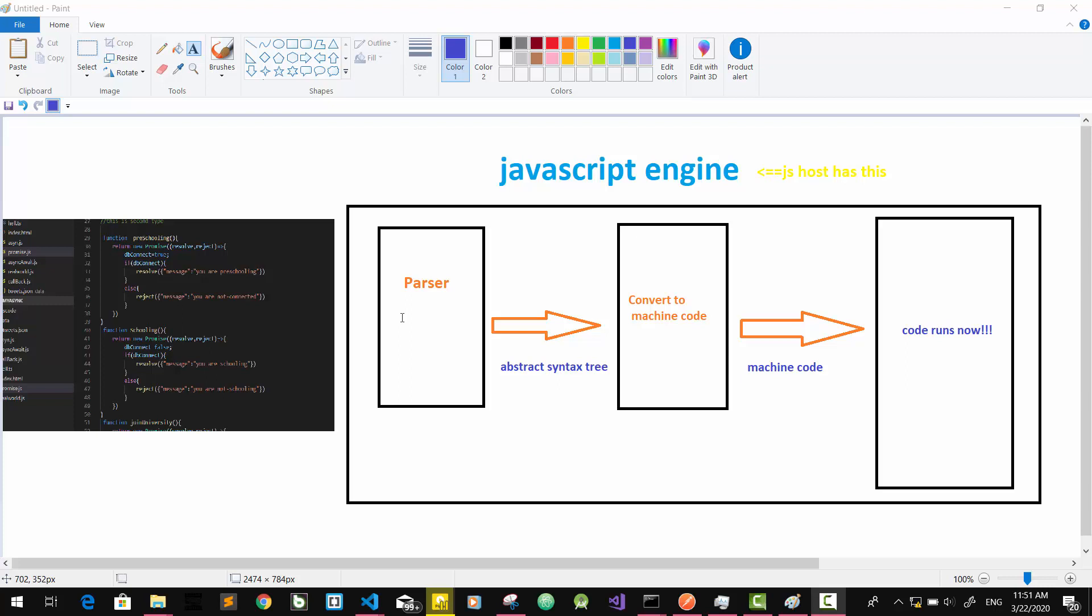In the syntax, we will use the abstract syntax tree. Then the machine code is used by the processor.